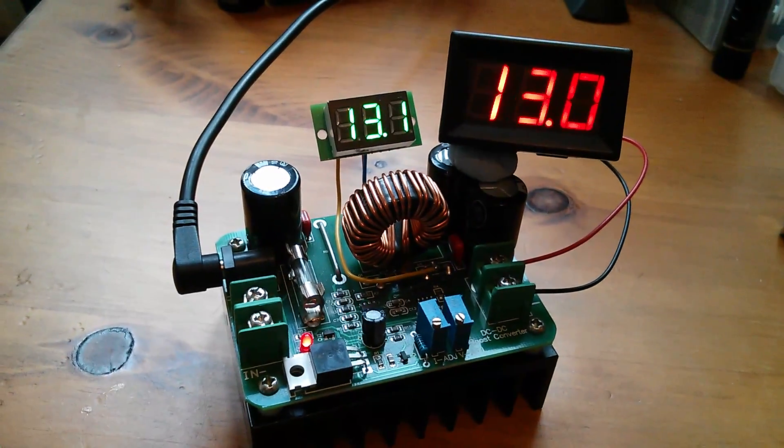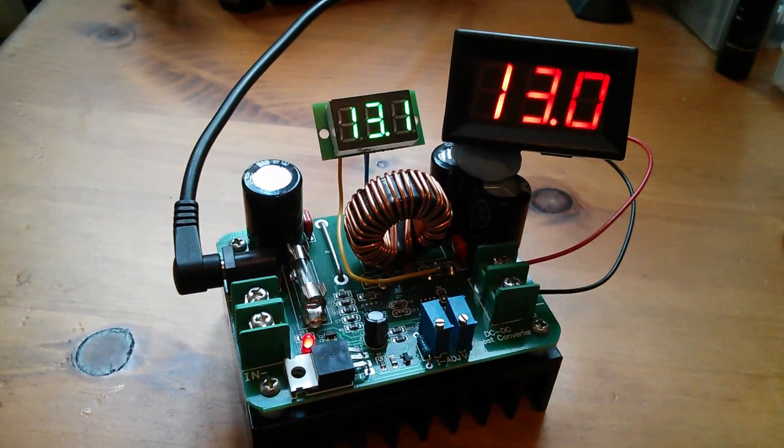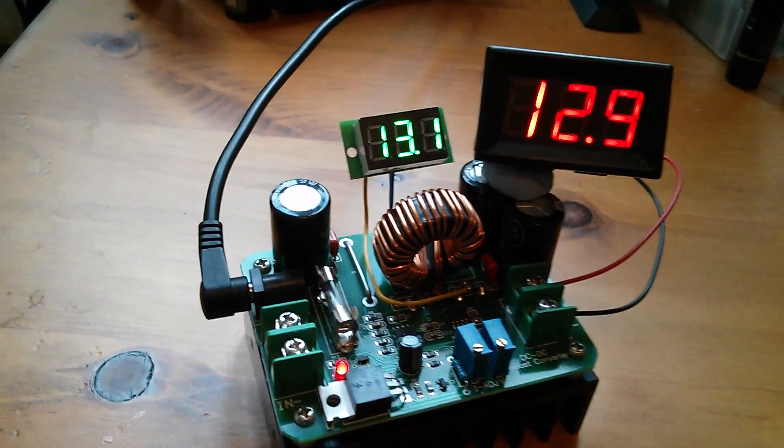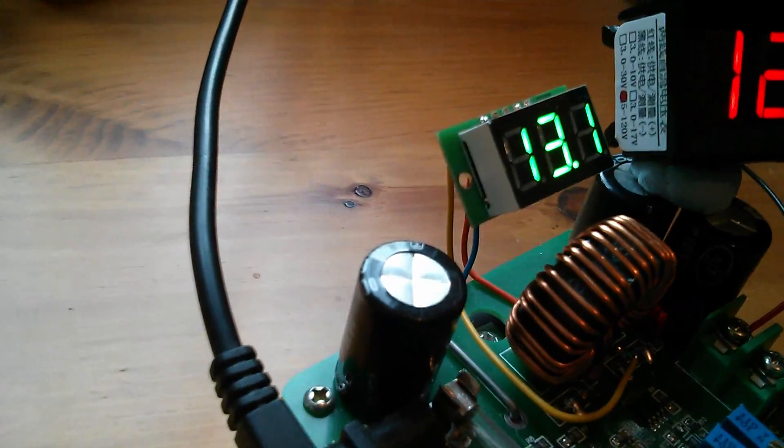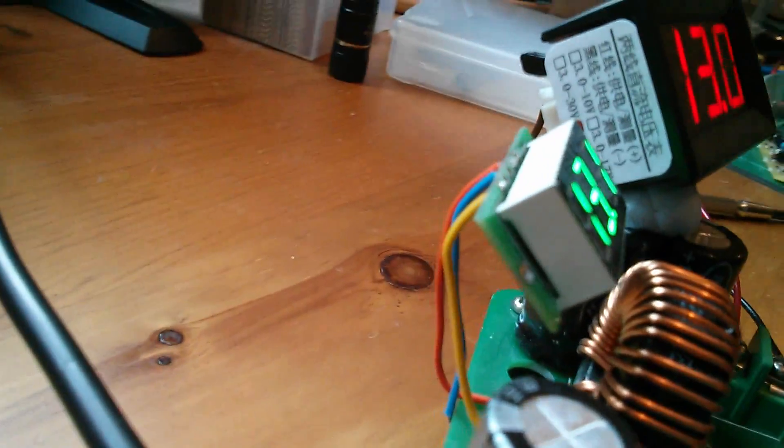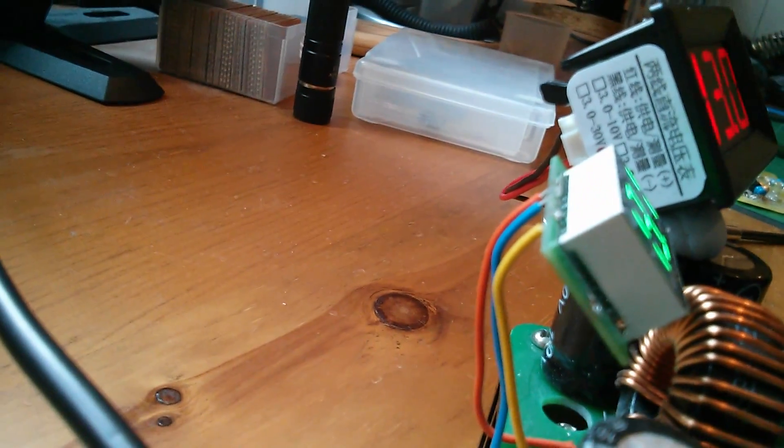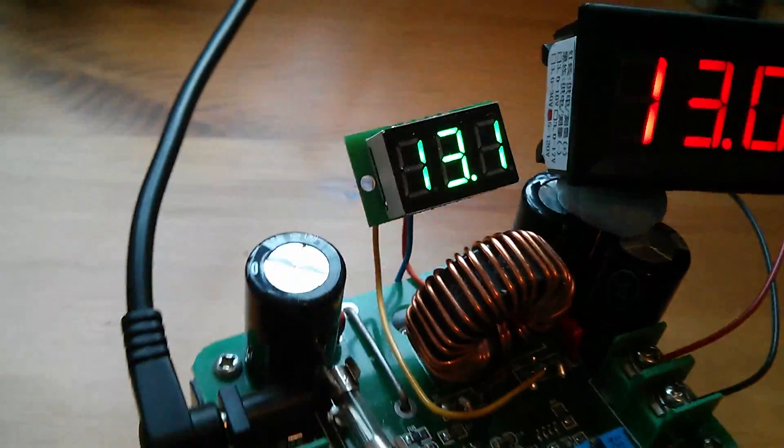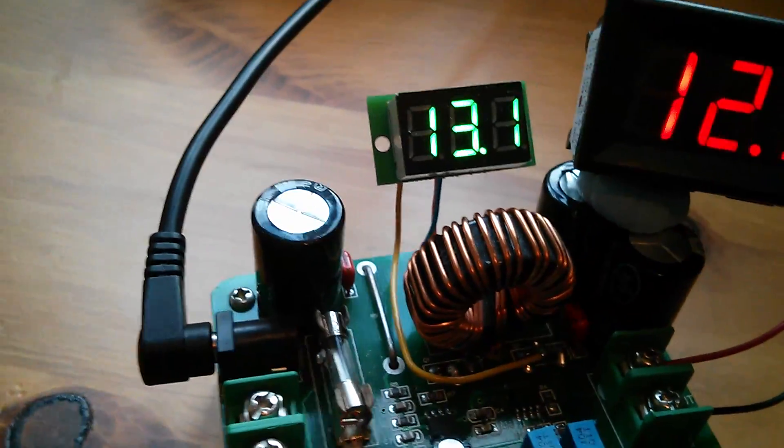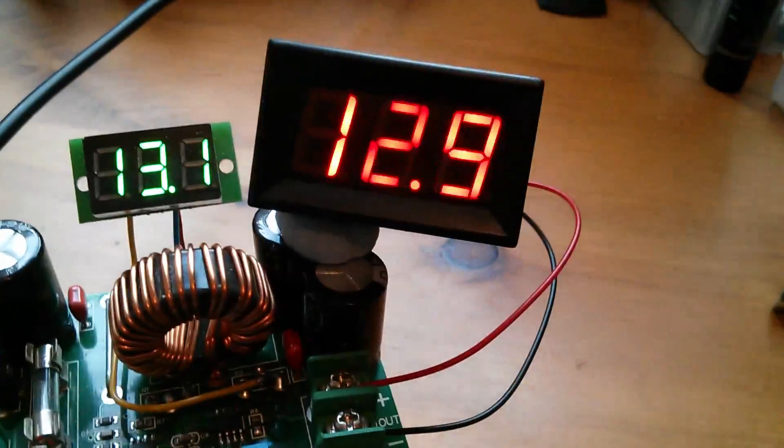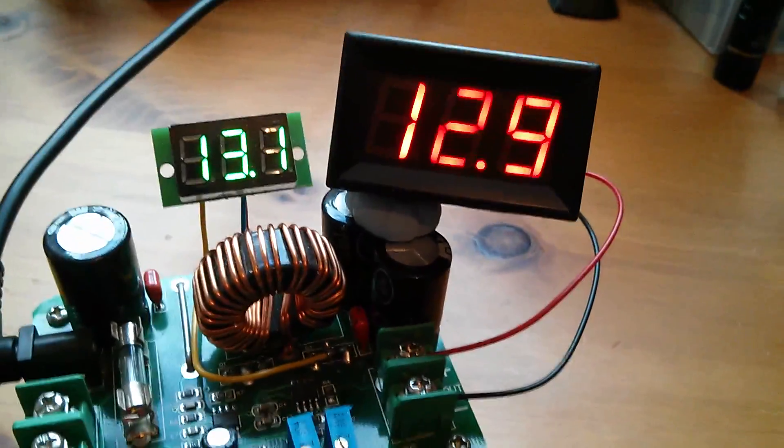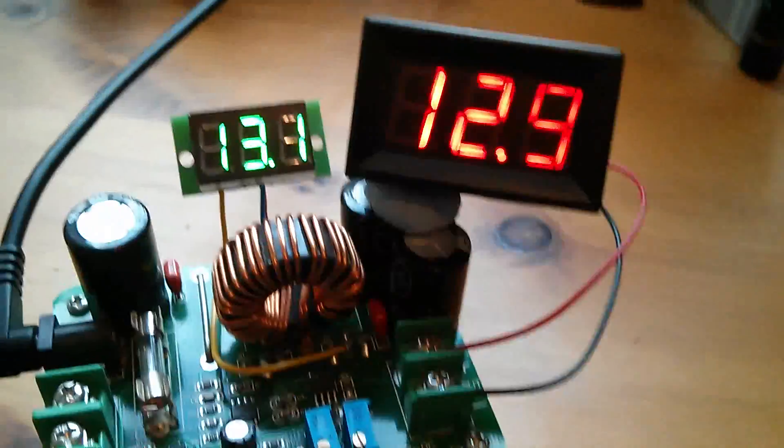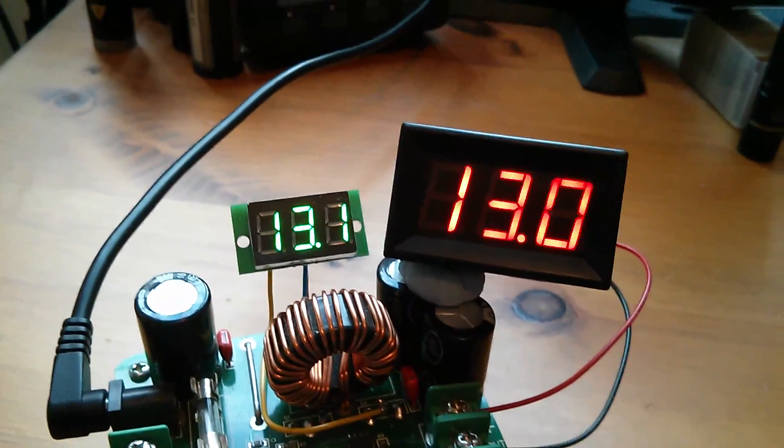So here it is on my boost converter. Now I've already got a voltmeter on there but it is a three wire type, see the three wires there. That one is measuring up to 100 volts but this two wire type, be interesting to see how we go with that.